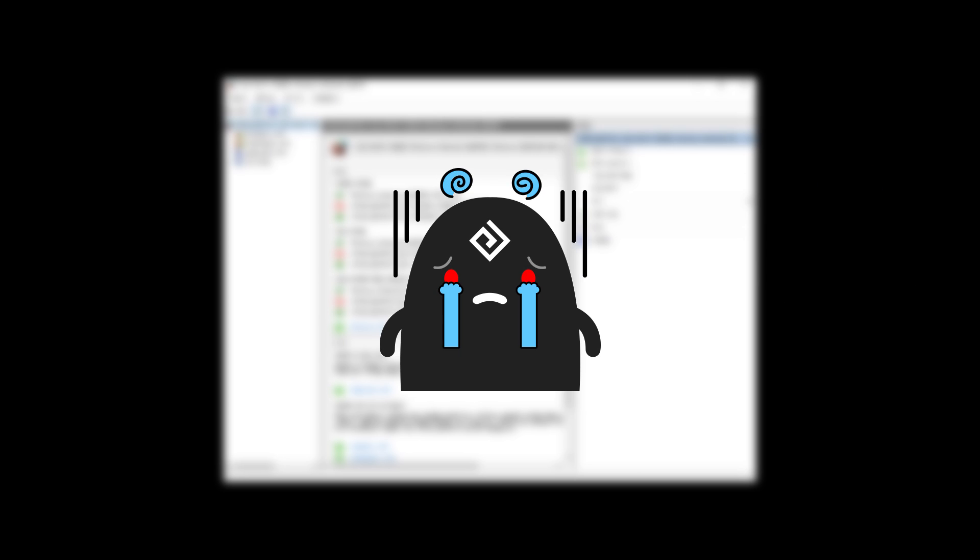This may look complicated if you are not familiar with computers, but I will go over every step. Just make sure you don't skip any steps. I had no problem so far, but I will take no responsibility, so install at your own risk.